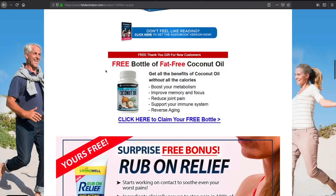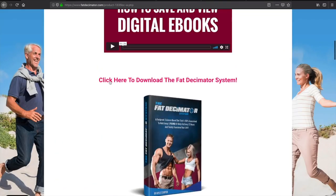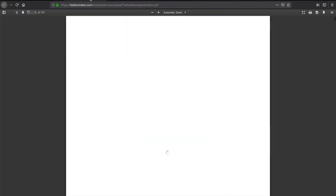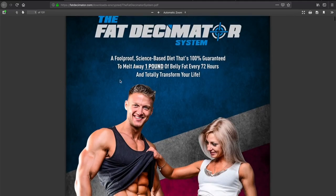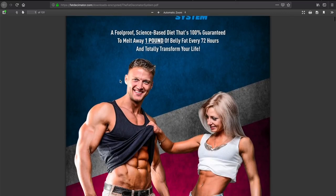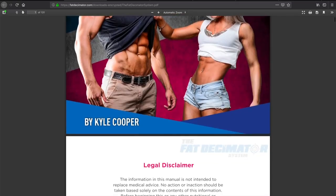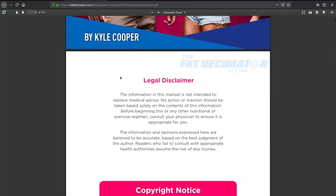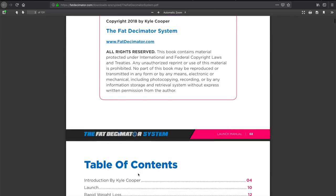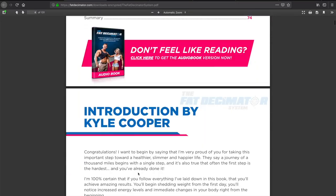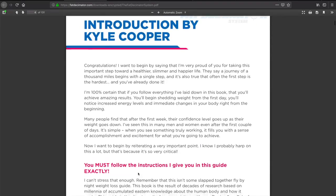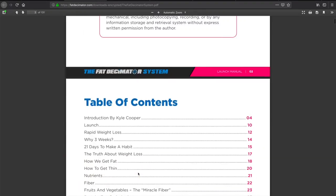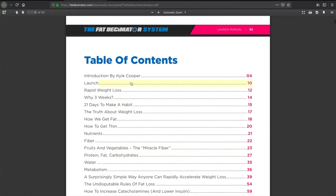Okay, so now we're going to dive into the program itself, which is the Fat Decimator System. The Fat Decimator System, a foolproof, science-based diet that's 100% guaranteed to multiply one pound of belly fat every setting to actually transform your life. Here's some legal disclaimers by Mr. Kyle Cooper. Here's an introduction from them. Let's take a look at the table of contents.